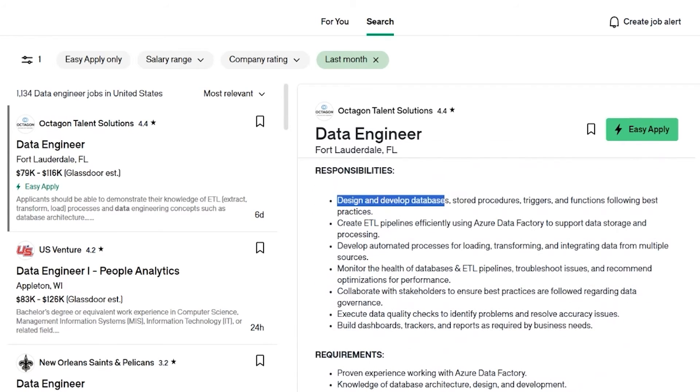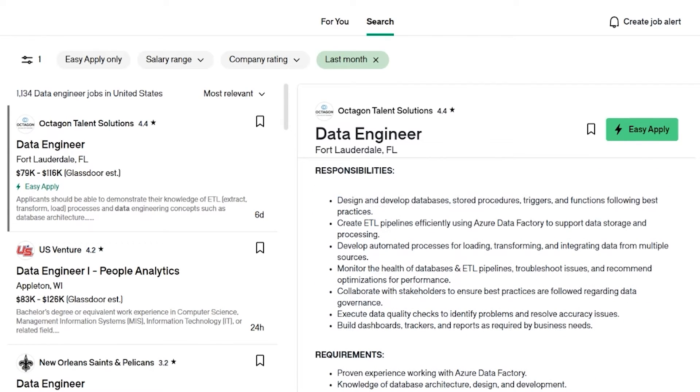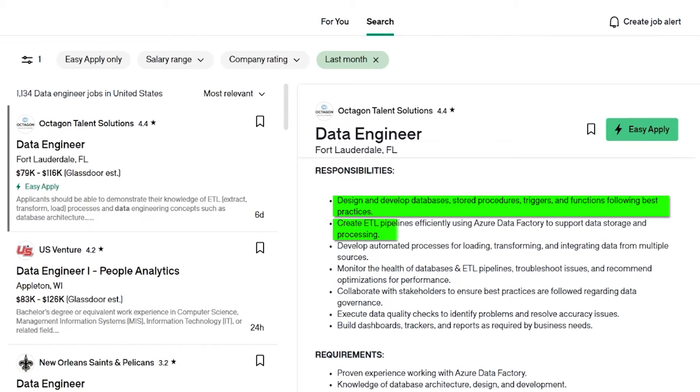Now let's take a look at this, what they actually want from you. Design and develop databases, stored procedures, triggers, functions, following best practices, create ETL pipelines—extract, transform, load—efficiently using Azure Data Factory to support data storage and processing.